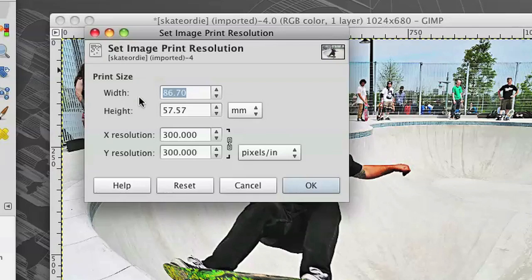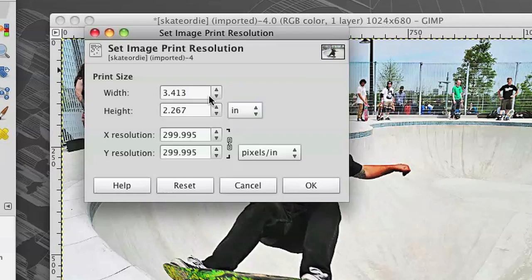Over here under the width, under print size, it's set to millimeters. I'm just going to change that to inches. I'm more familiar with inches.